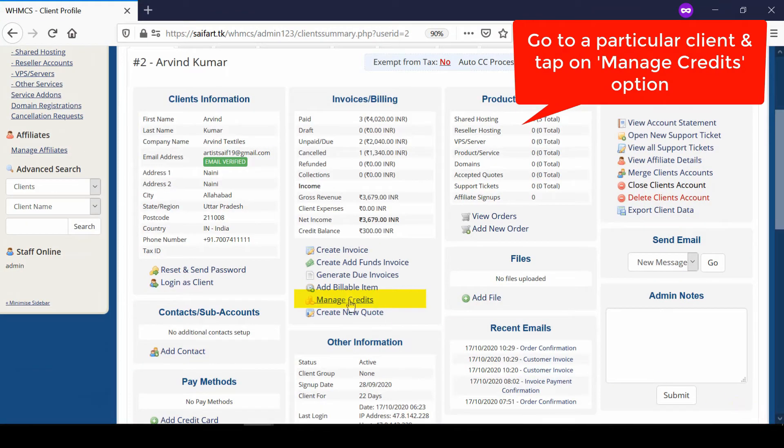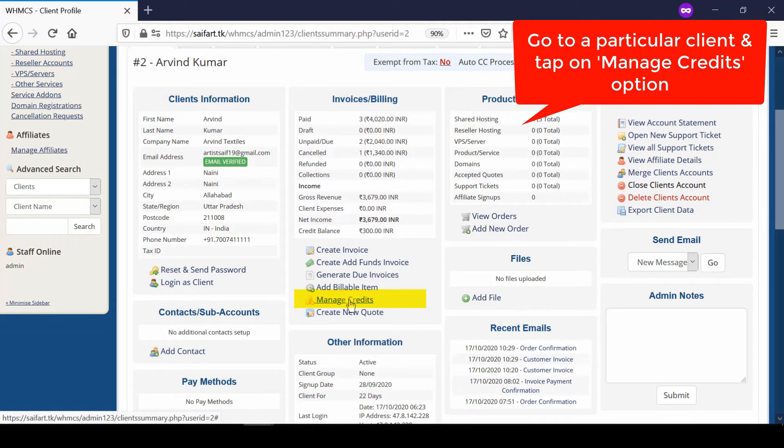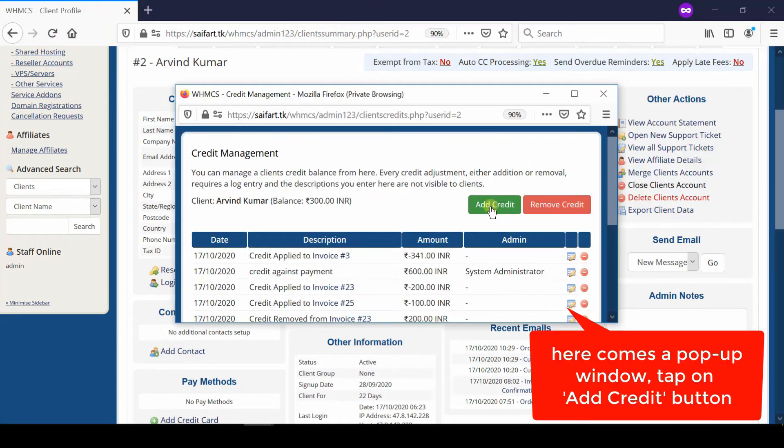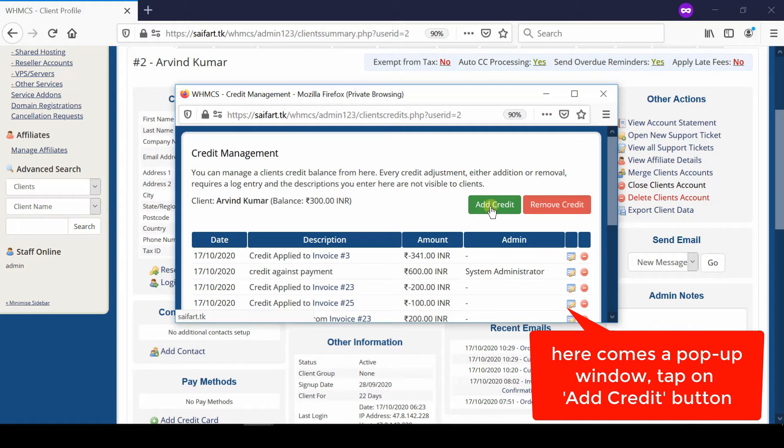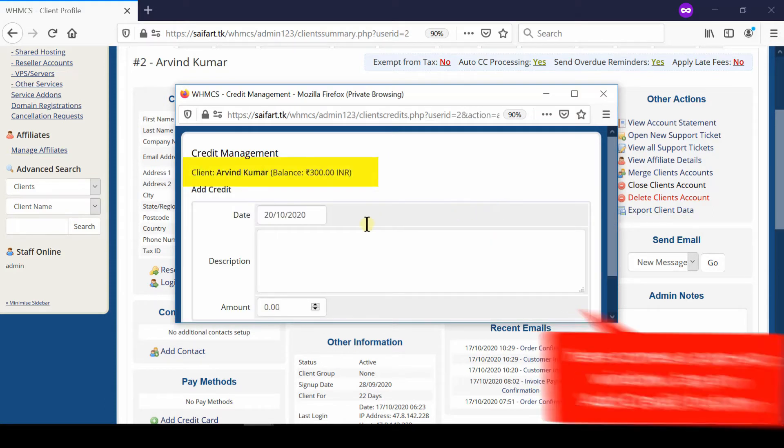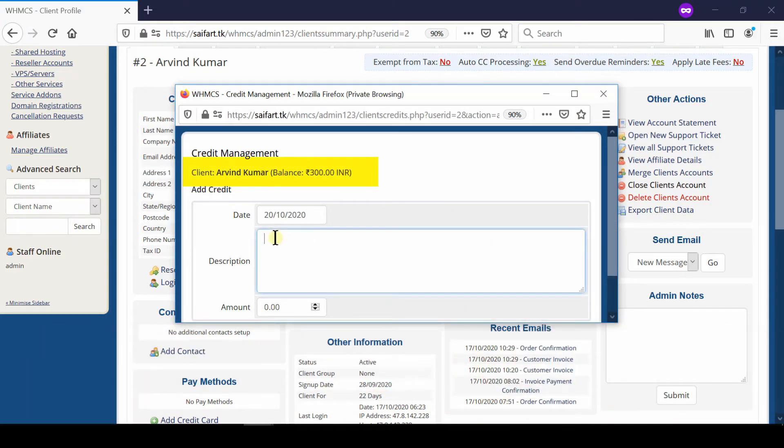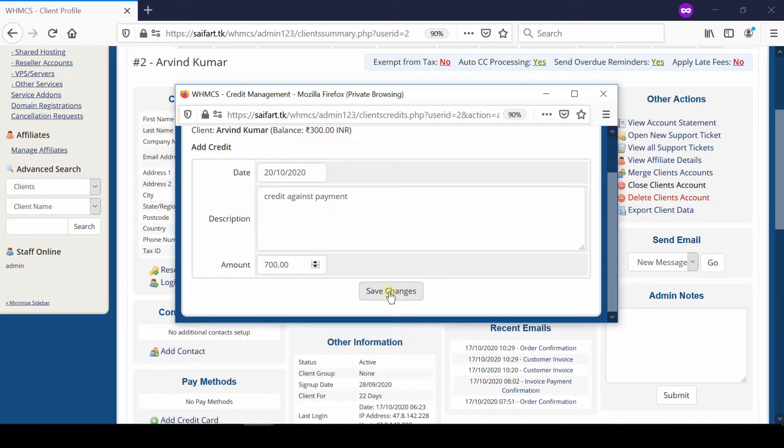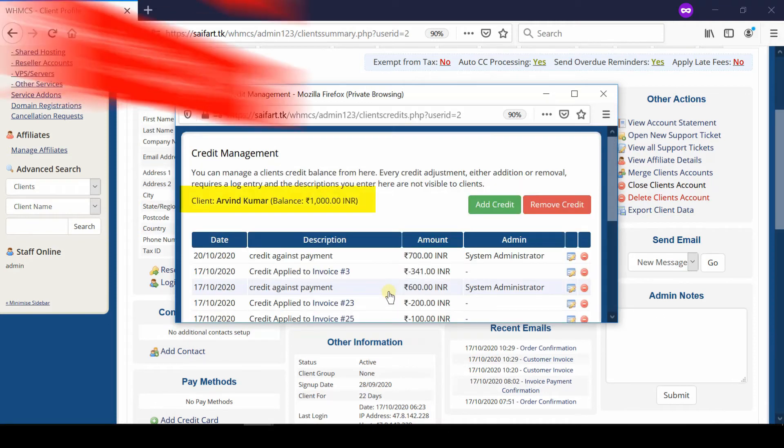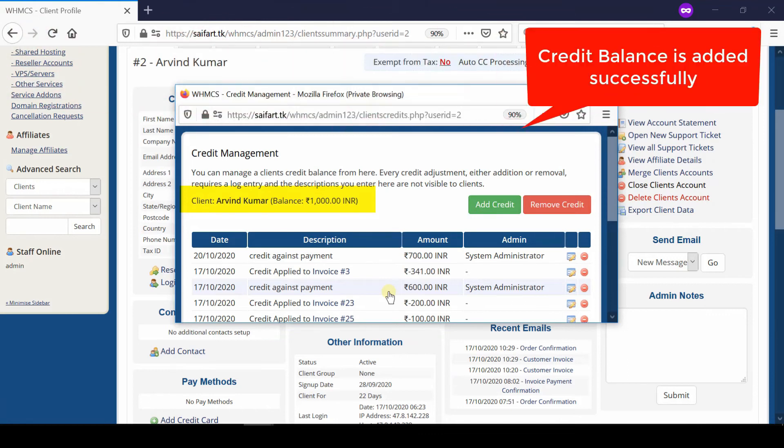Now click over Manage Credits and then click over Add Credit. From here, enter a short description about this transaction, enter the amount that you would like to add, and finally click over Save Changes.